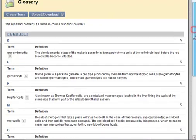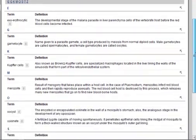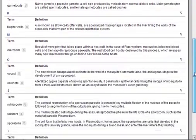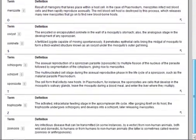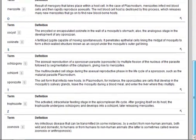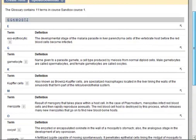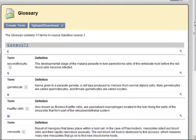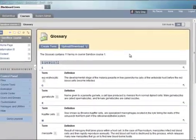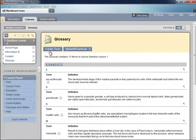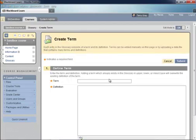You can see I've entered some terms here with definitions. This is relevant to the malaria learning module I was working on yesterday. So let's add a couple terms to our glossary just so you can see how it's done. We're going to create a term. And there's the form in which we do it. We add the term and a definition.